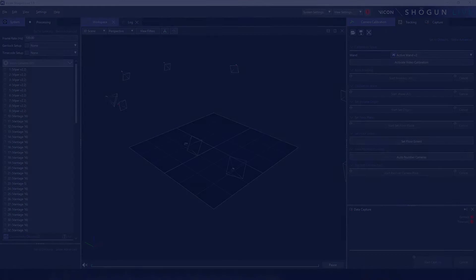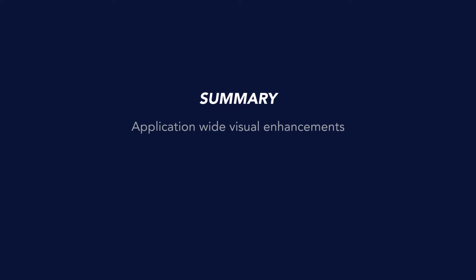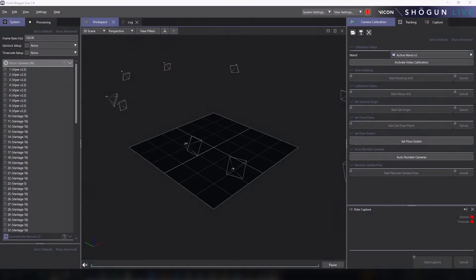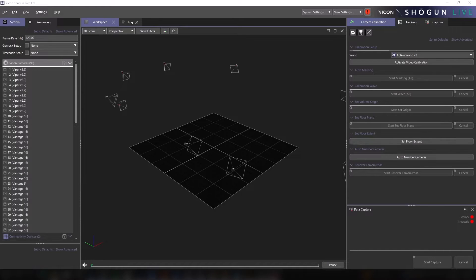In this video, we are going to share the following updates: visual enhancements to interactive components, our simplified camera calibration panel, improved docking framework and our new review panel. Now, let's start by taking a look at the updates we've made to existing components within the UI.